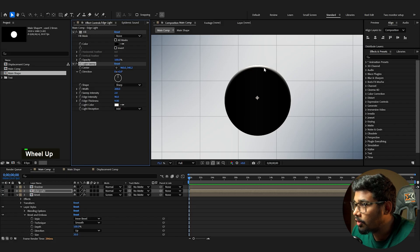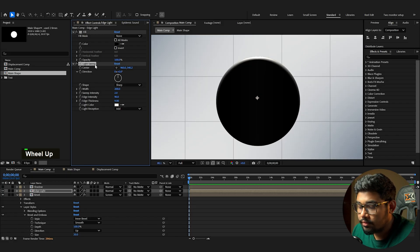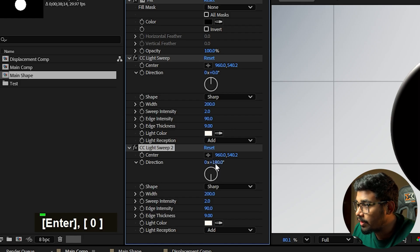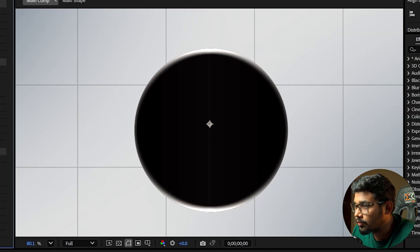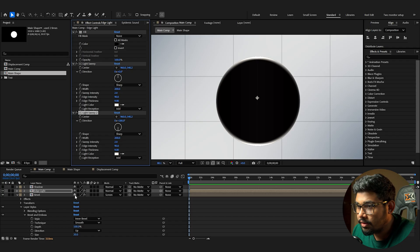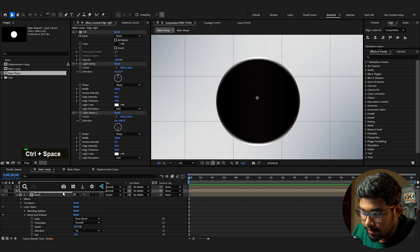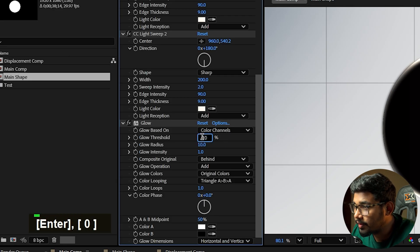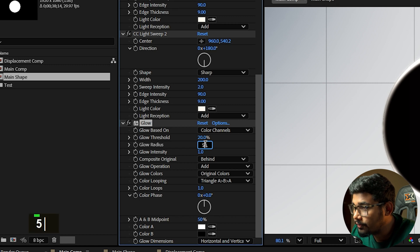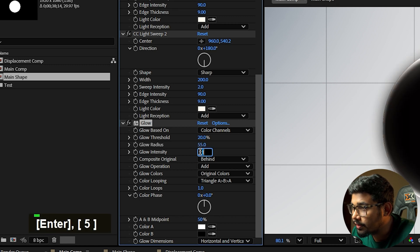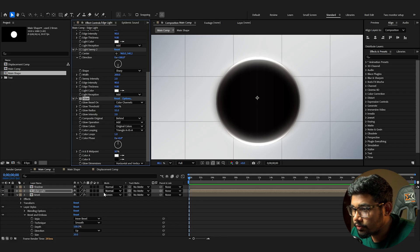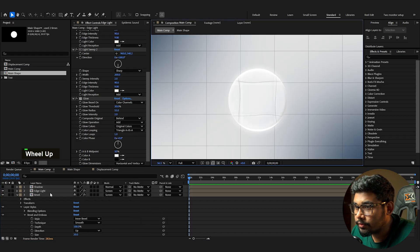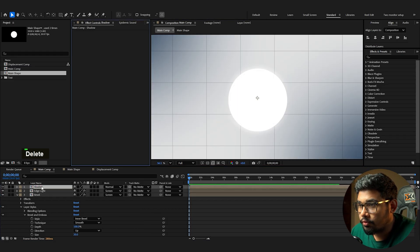You can see the edge light effect. Duplicate this edge light layer and set the direction to 180 to get the same effect on the opposite side. Add a Glow effect: set glow threshold to 20, radius to 55, and intensity to 2. Set this layer to Screen mode.